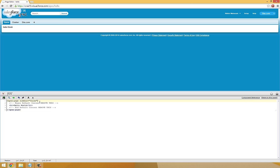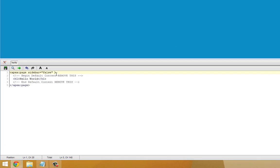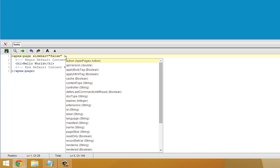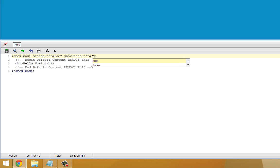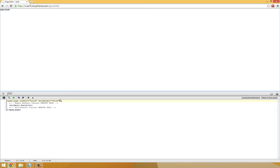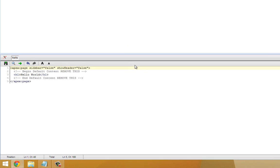I'm going to take this one step further and add showHeader equals false as well. When we save that, it has removed the entire frame of the page — both sidebar and header, both gone.